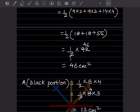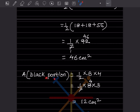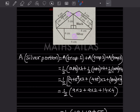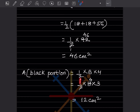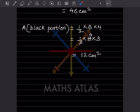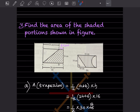For the black portion, which is a triangle, the area formula is half into base into height. The base is 4 plus 4 equals 8, and the height is 3. So half into 8 into 3 equals 12. The area of the black portion is 12 centimeter square.